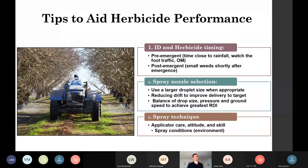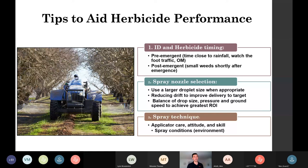For post-emergence, proper identification is critical — even more important is targeting weeds before they get too tall or large. At a certain size you lose efficacy with both mechanical and chemical applications. Spray nozzle selection applies here just as Lynn covered — nozzle selection along with ground speed and PSI are the biggest factors for boom applications. Use a larger droplet size when appropriate, depending on time of year and whether you're using a systemic or contact herbicide.